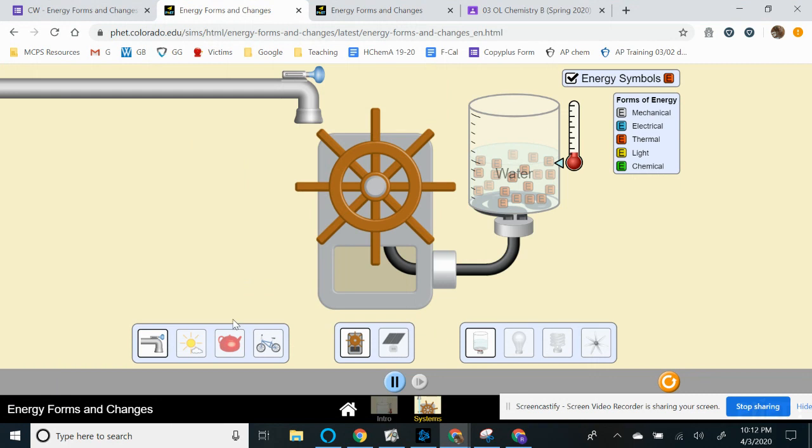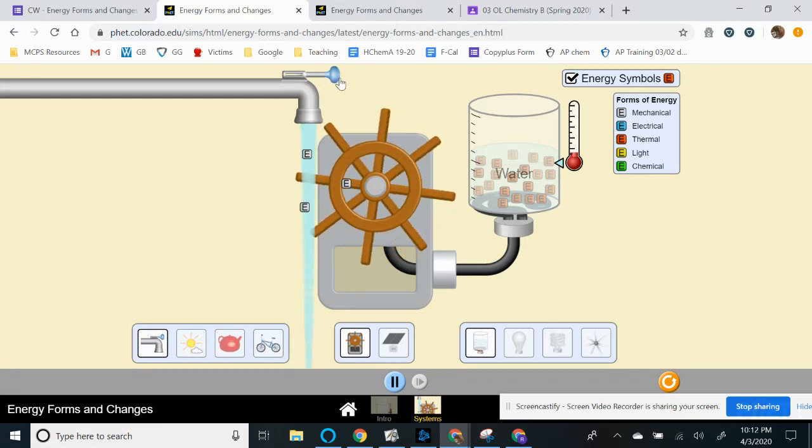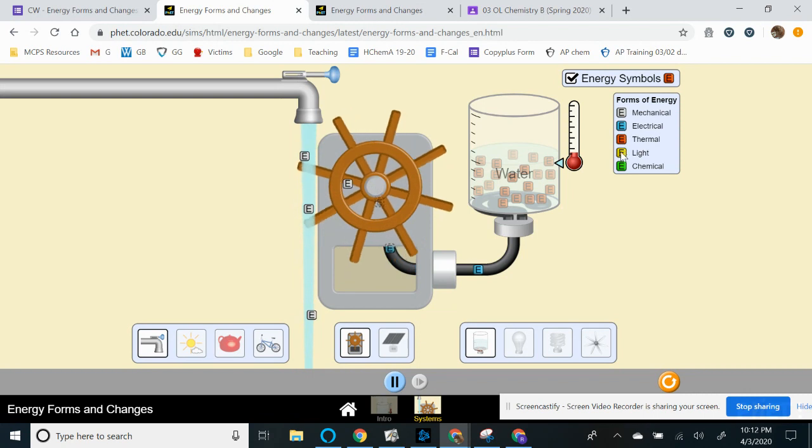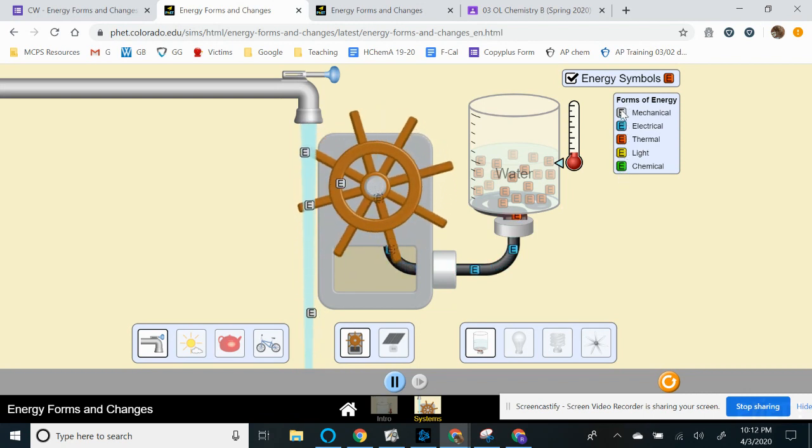And then we get the faucet by default. So once again, we want the energy symbols and you're going to turn on the faucet. So there's a little plunger up here where my cursor is. You're going to pull it out and then see what happens. So, we want you to look at the five different types of energy, which is up here.